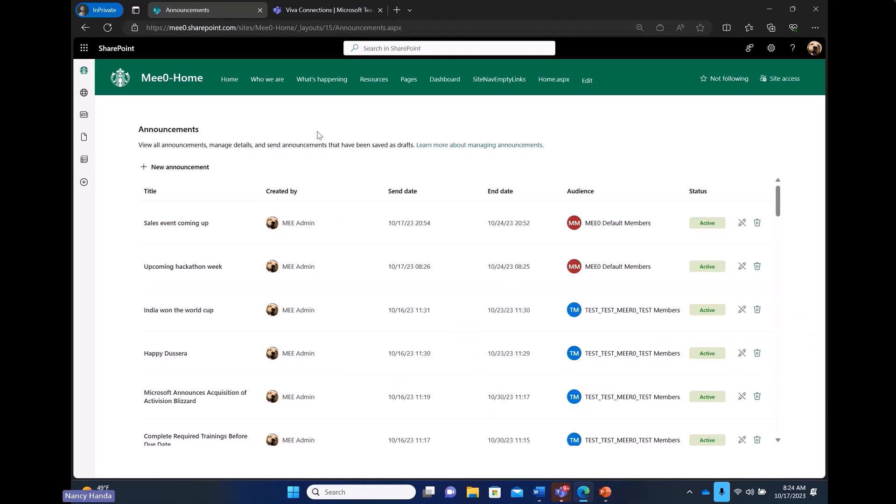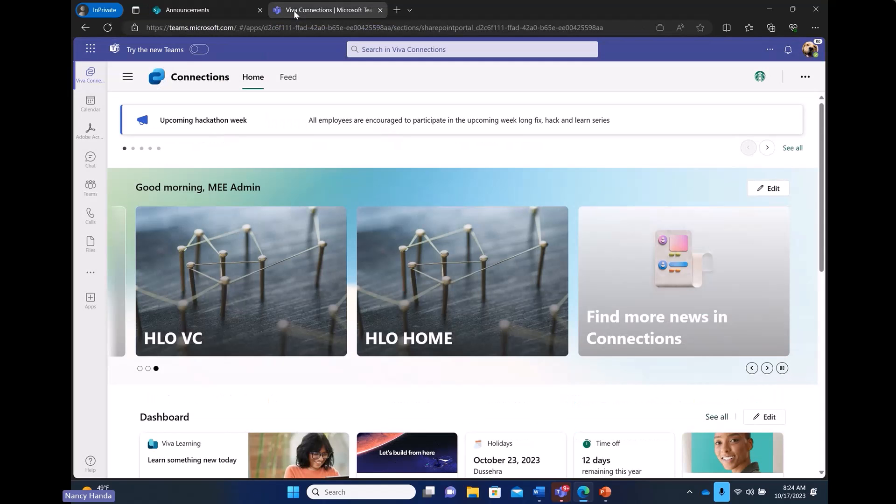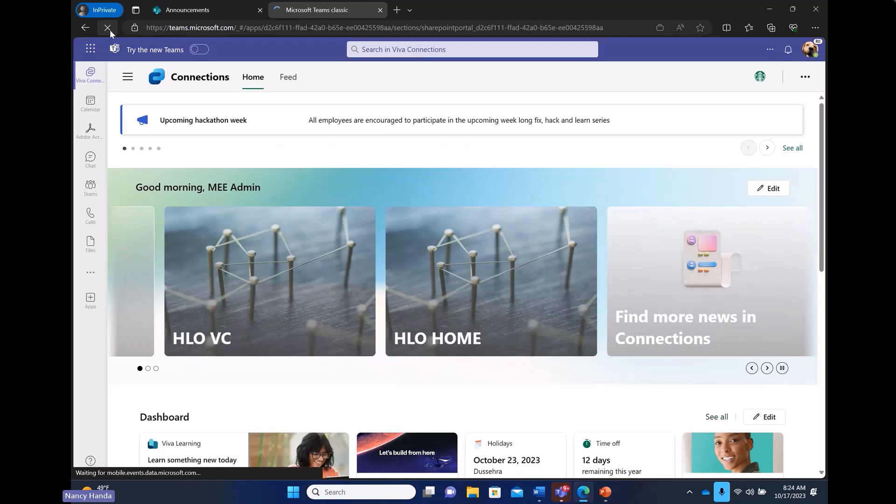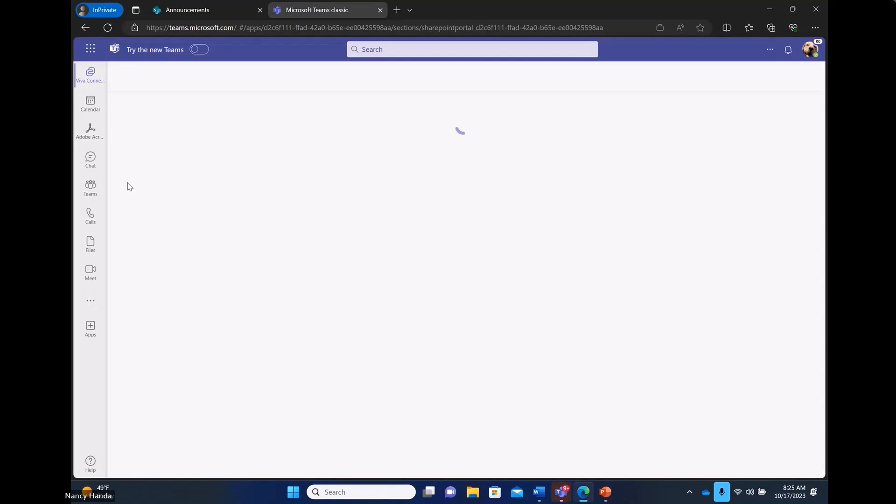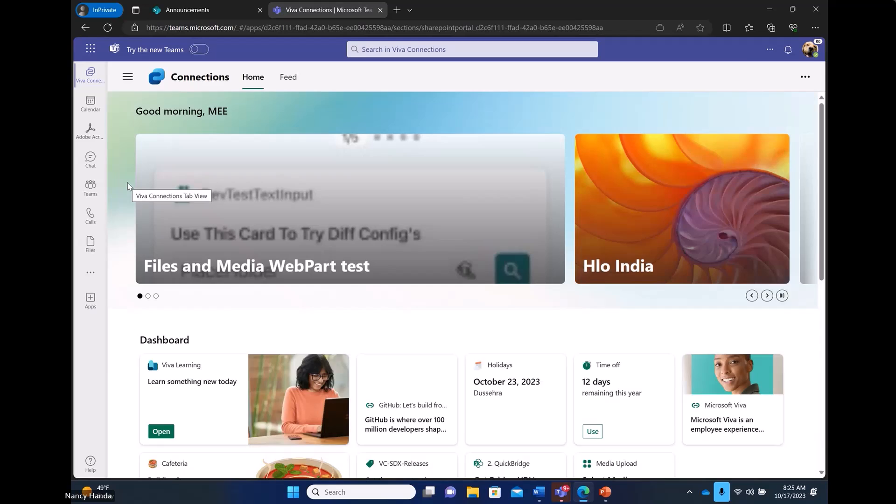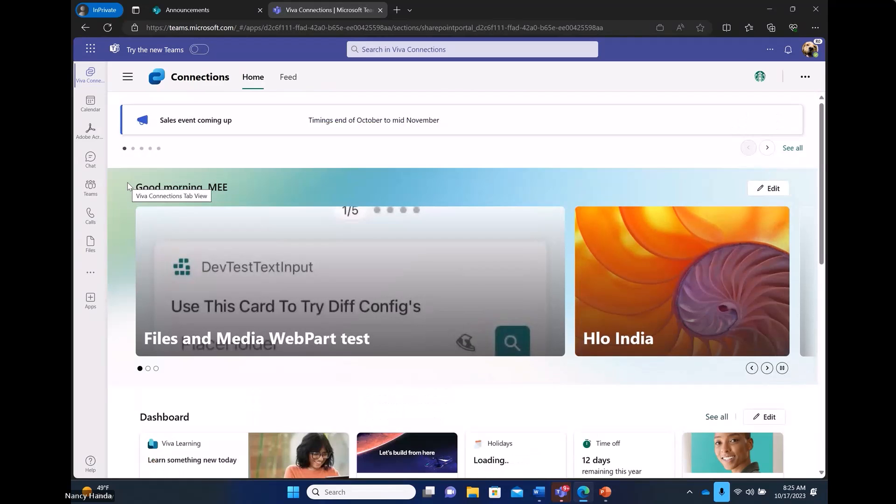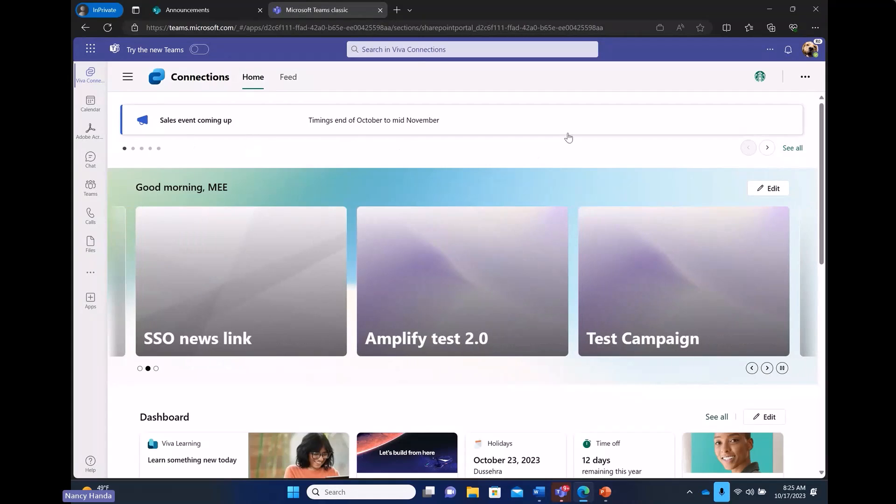Other than that, I also have my connections app load up in Teams. I will quickly refresh that and see if my announcement show up here. This was the announcement we created. It shows up on top of my connections app.